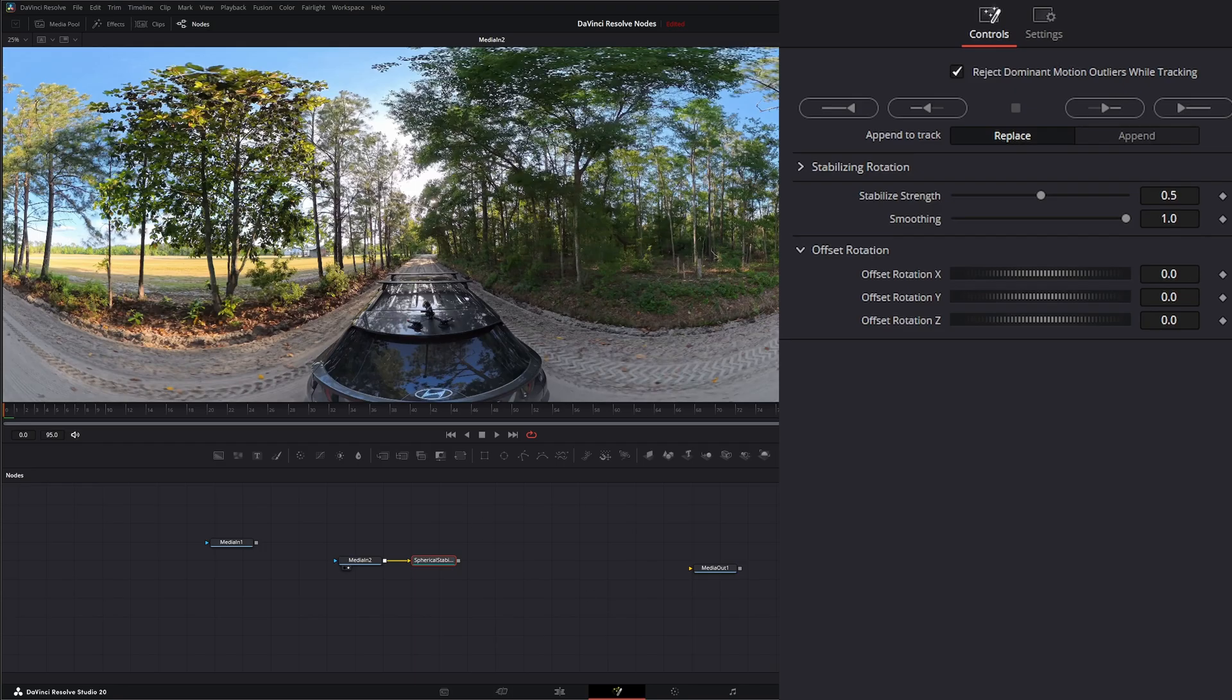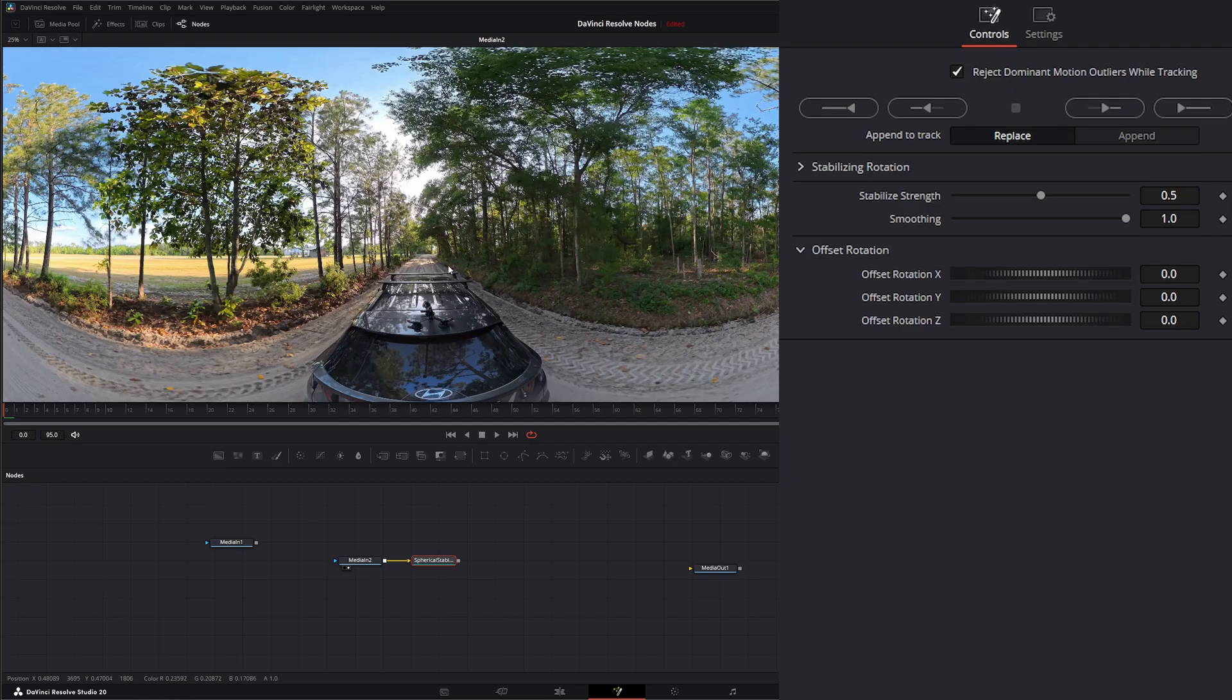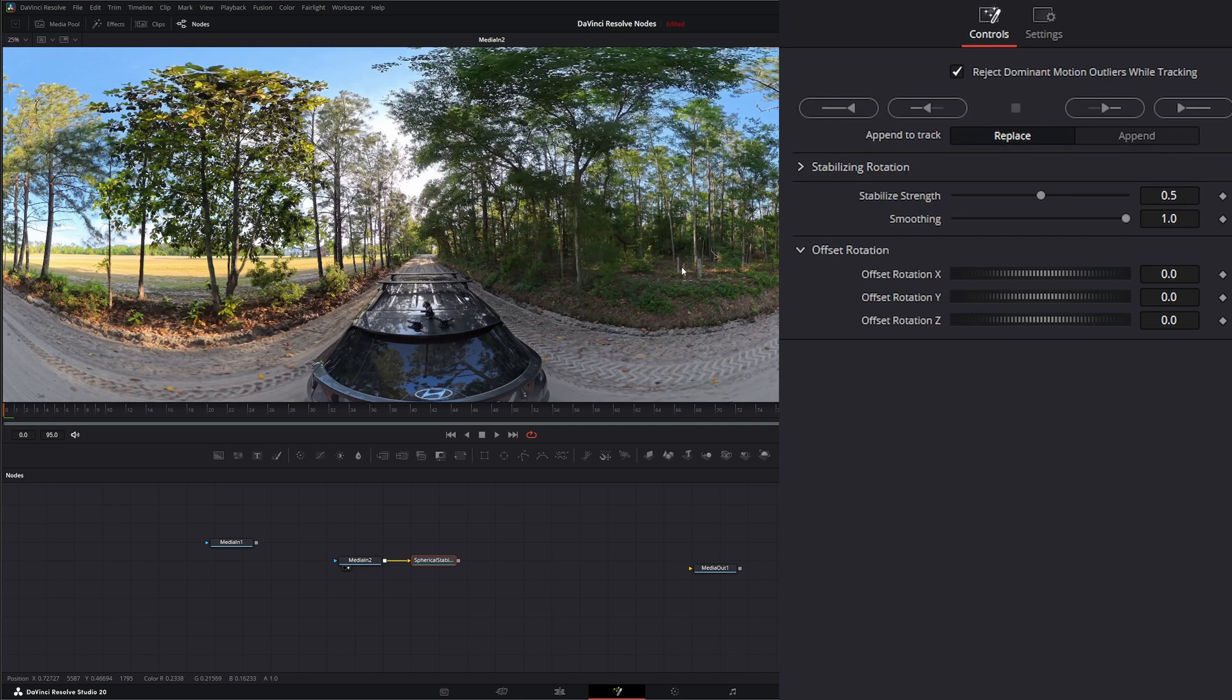At the top right here, we've got this reject dominant motion outliers while tracking. That means if anything's moving, you can see in the background there's a golf cart that was driving down the road, it's going to ignore this. Or if in your footage you've got people walking or other people on motorcycles or skiing, it's going to ignore those little movements.